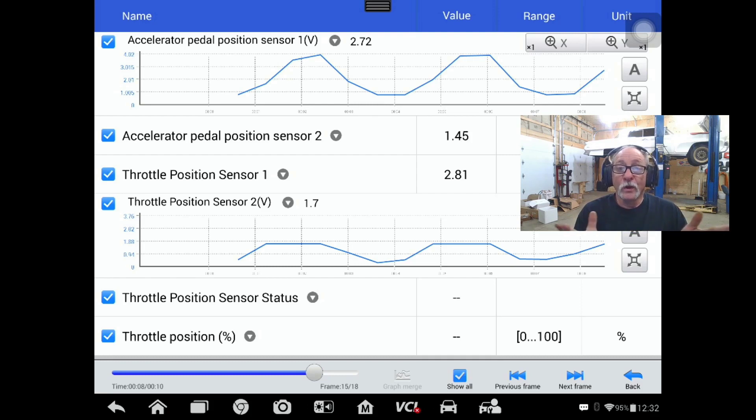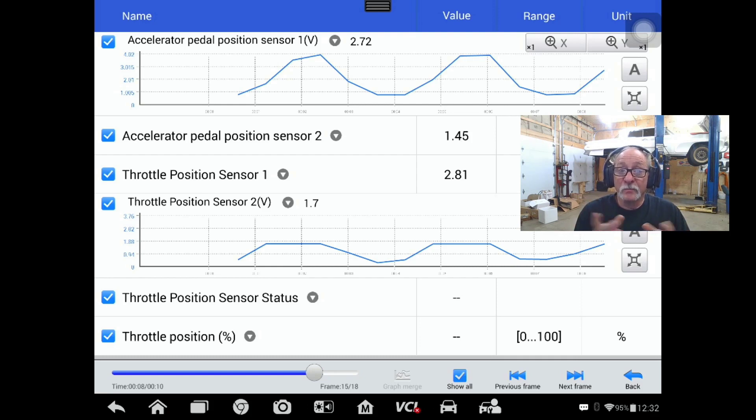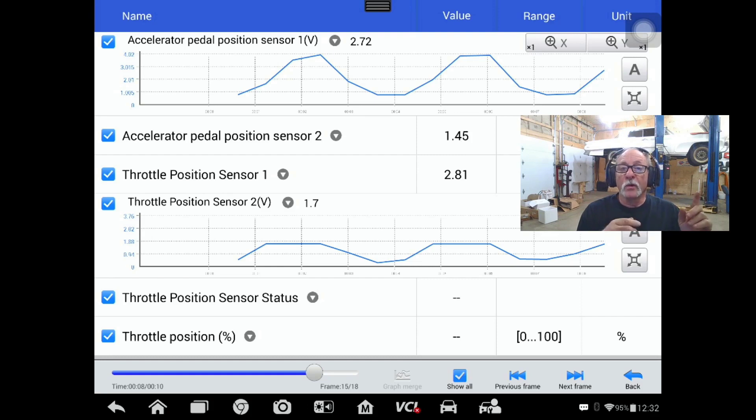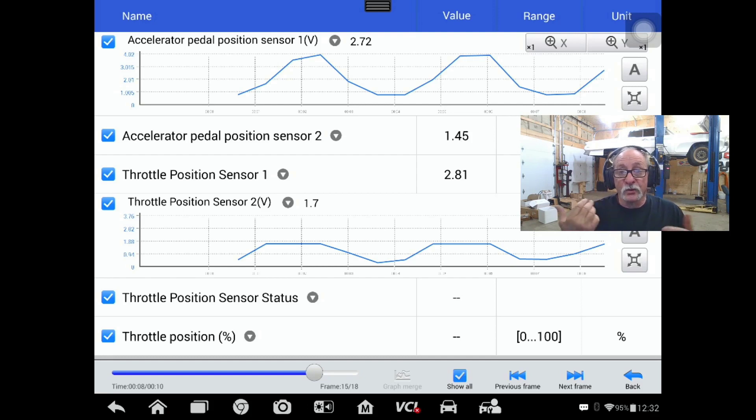What you can see on the screen is the throttle position sensor data compared to the APP data. You can see the APP sensor number one up at the top is going up to four volts and back down.